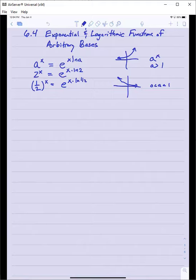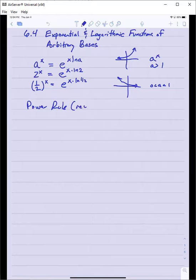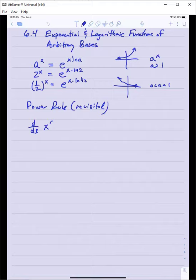This working definition of the exponential function allows us to do two things immediately. Number one, we can now formally prove the power rule from Calc 1 — Power Rule Revisited. When we try to take the derivative of x to the r, where that exponent r is not necessarily just an integer or rational number — it could be irrational — the power rule says the derivative should be r times x to the r minus 1.